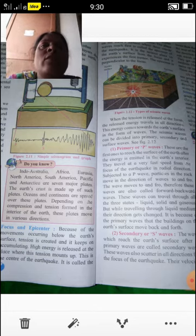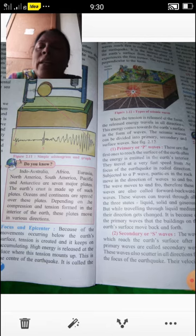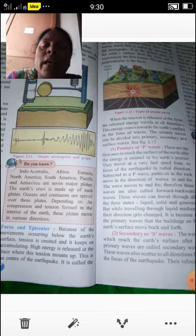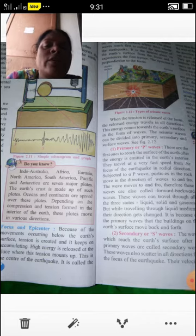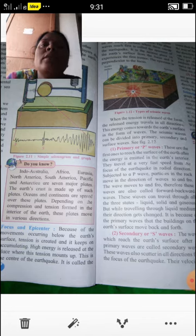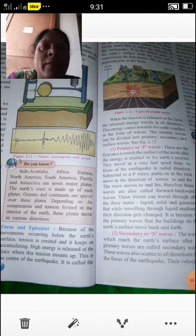The hypocenter or focus is where energy is released at the place where tension has built up in the interior of the Earth — that is the center of the earthquake. When this energy scatters in all directions from that place, the first place on the Earth's surface where the energy waves reach is called the epicenter of the earthquake.